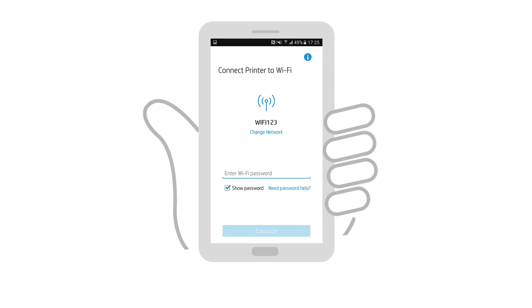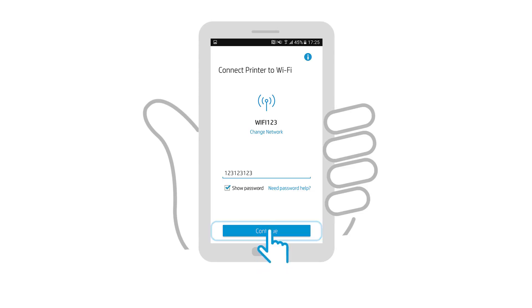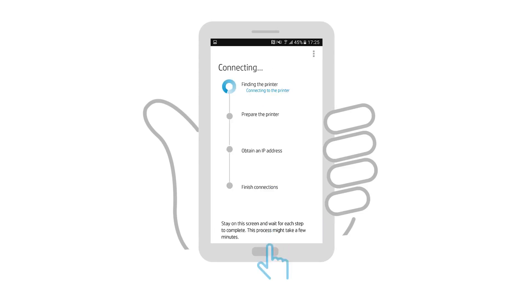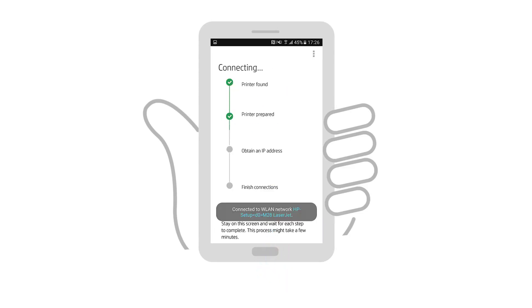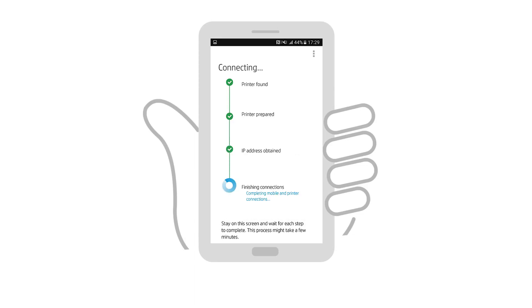If prompted, enter the password or passphrase for your wireless network, and then tap Continue. The app finds the printer, configures it for a wireless connection, and then connects it to the network.